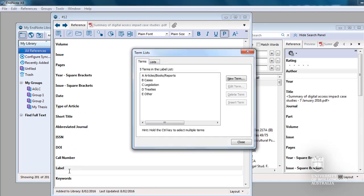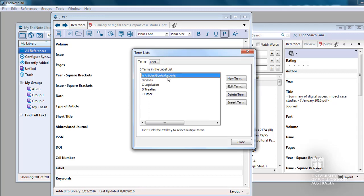Then double click on the label required. Closing your reference will save the change.